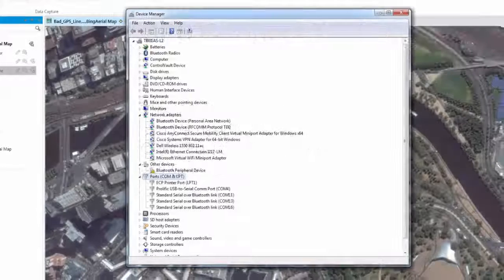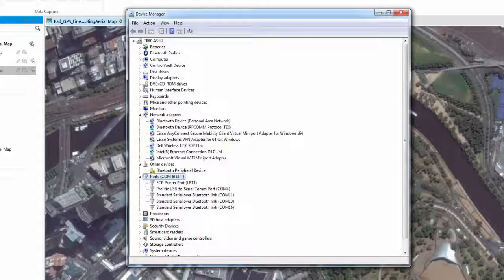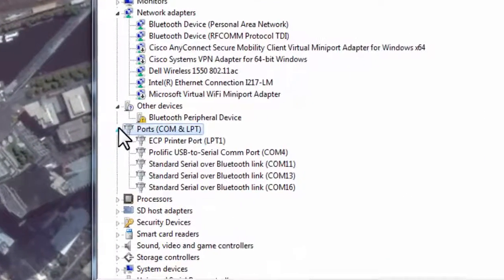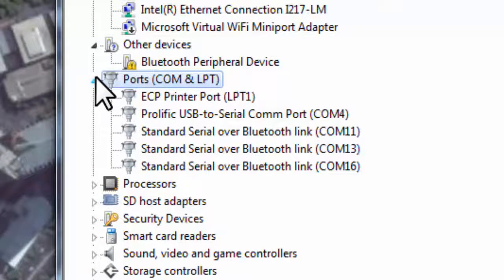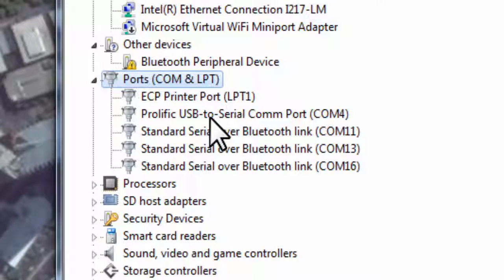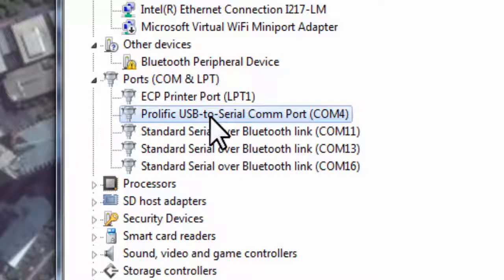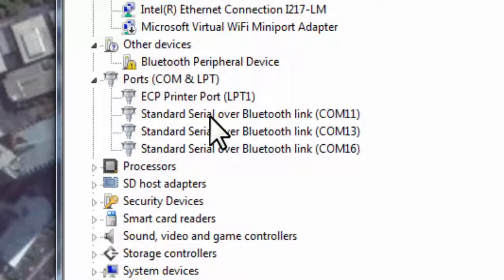The GPS Connect tool establishes a connection using a Windows COM port. Within the Device Manager, navigate to and expand the Ports section. Although the name of the GPS receiver may not be apparent, an easy way to determine which port it is using is to simply unplug or turn off the GPS receiver. You will observe the port being removed.